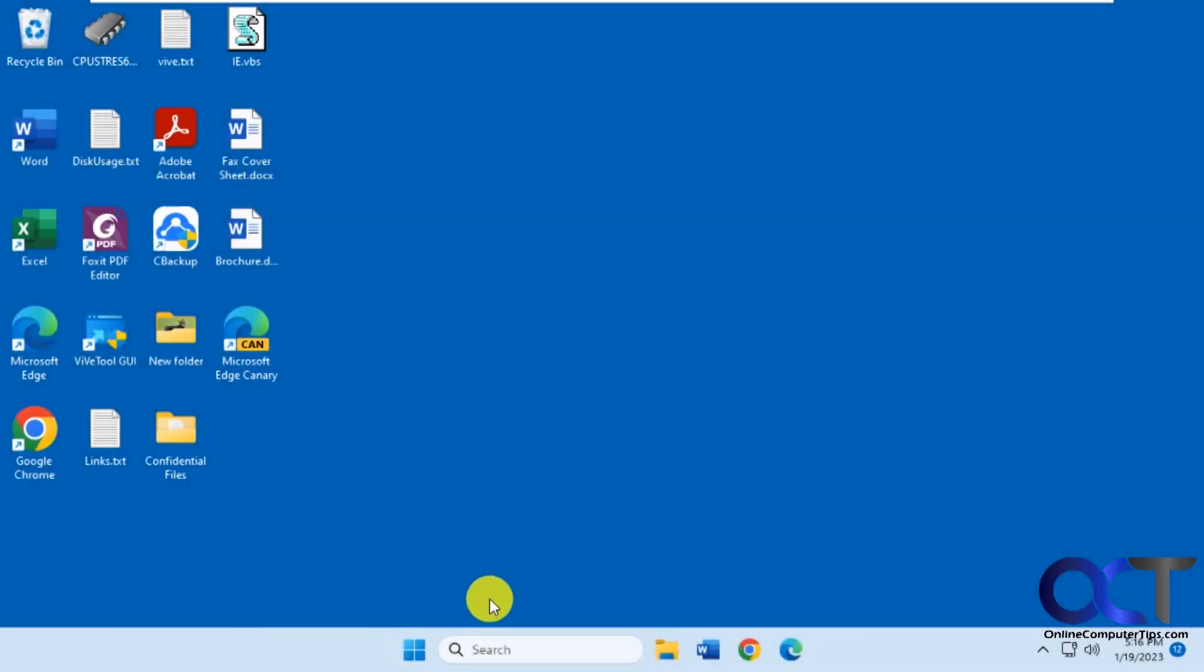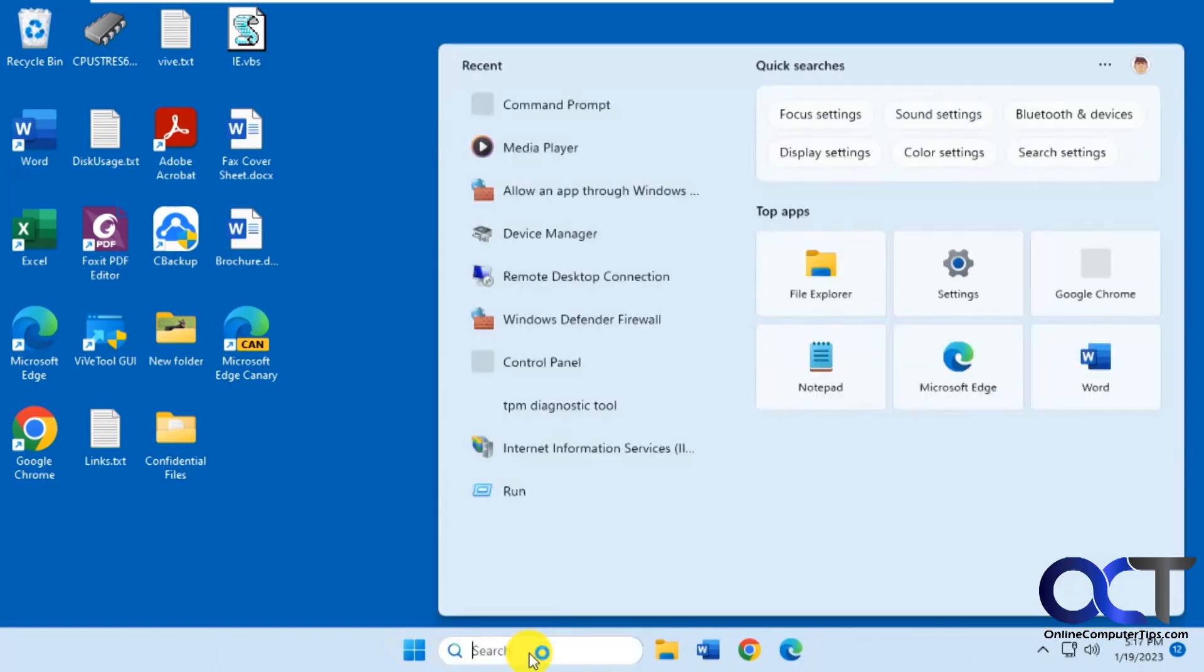Okay, we're logged in. You can see right away that the search bar is much longer here. When you type in it, it brings up the search box with quick searches, recent searches, that type of thing.